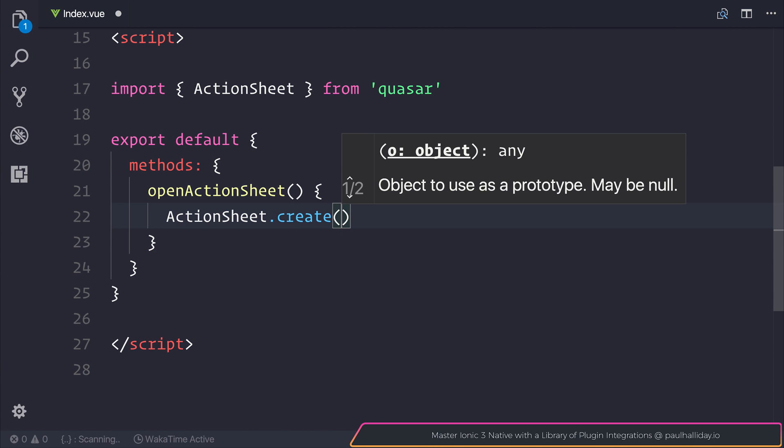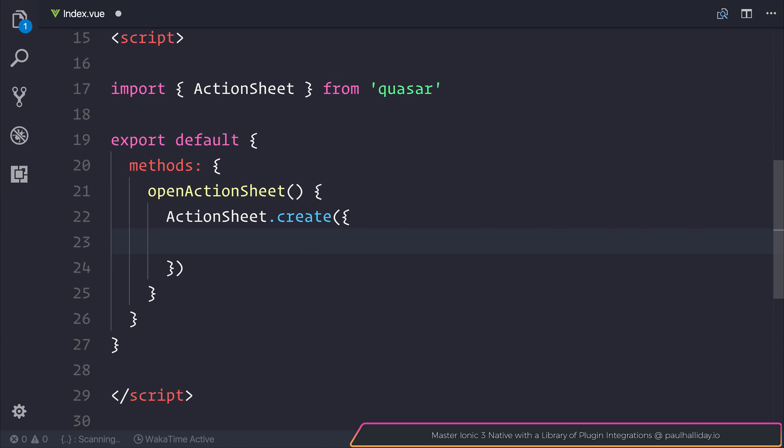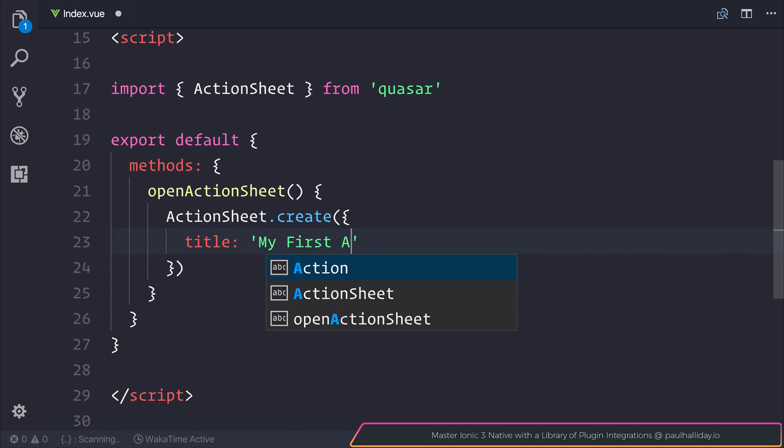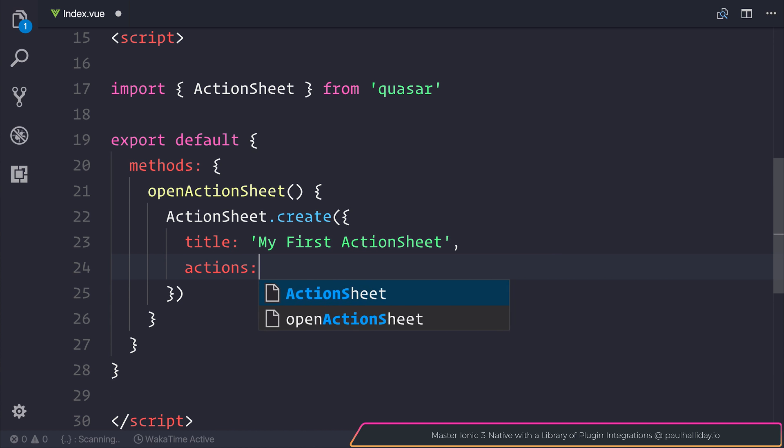The create method allows us to specify things like a title, particular actions, whether we want to allow the user to dismiss the action sheet and so on. Let's start off with a title which would be my first action sheet. We'll also have some actions.